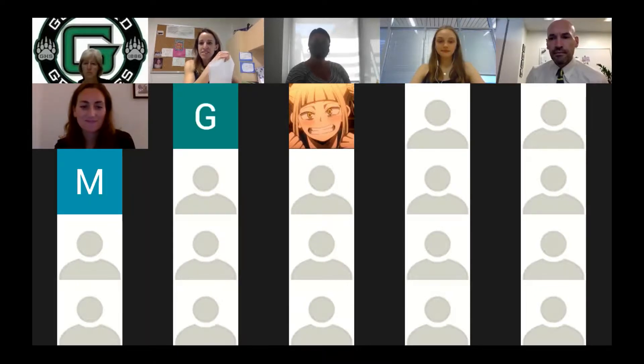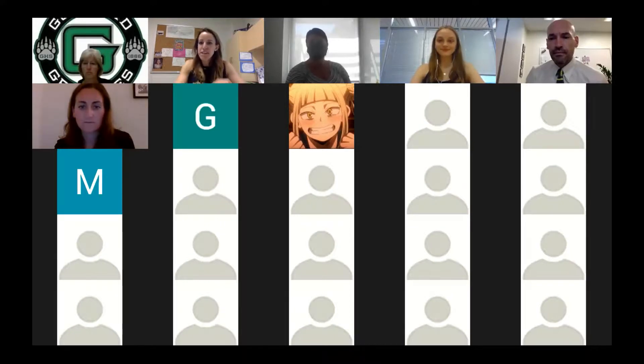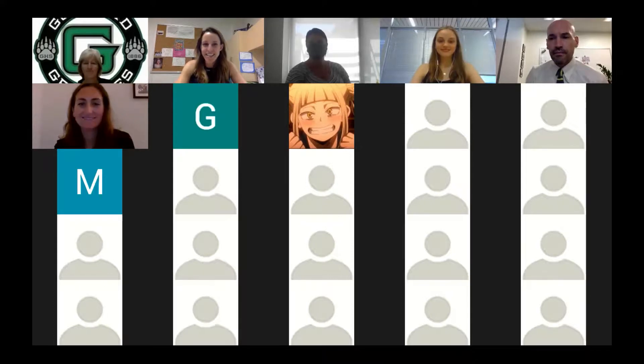Ms. Ebignaro said: didn't realize how stress makes us more social. Totally makes sense why when I'm stressed and procrastinating, I seek out colleagues and friends.